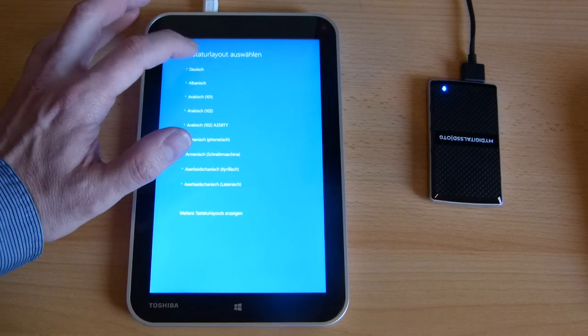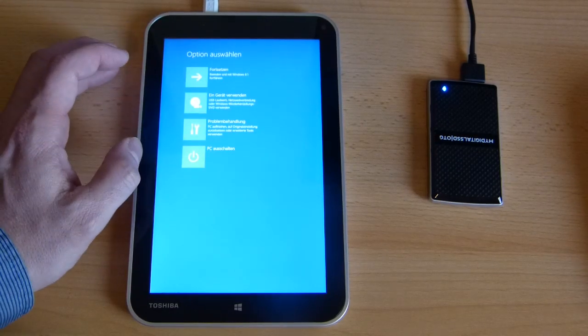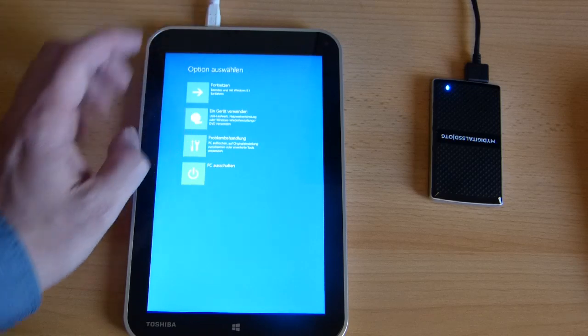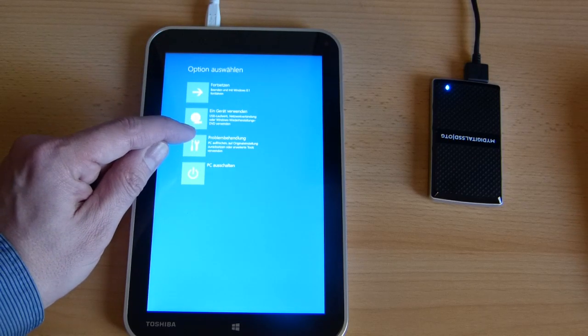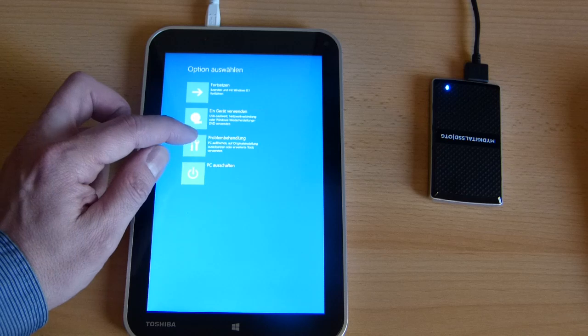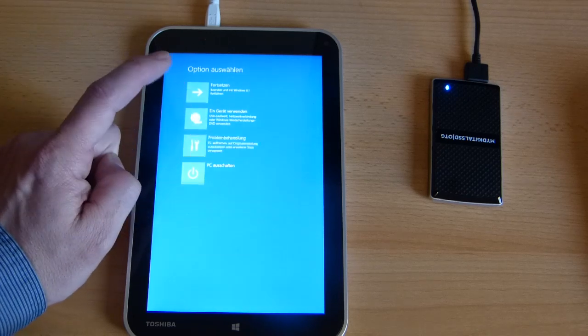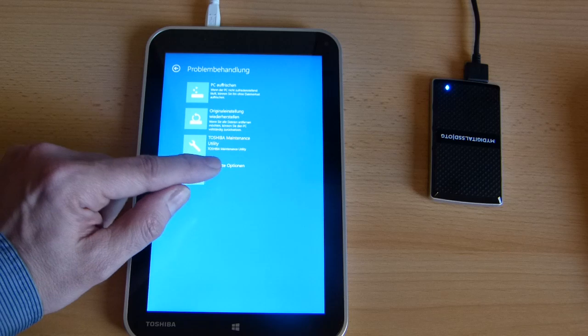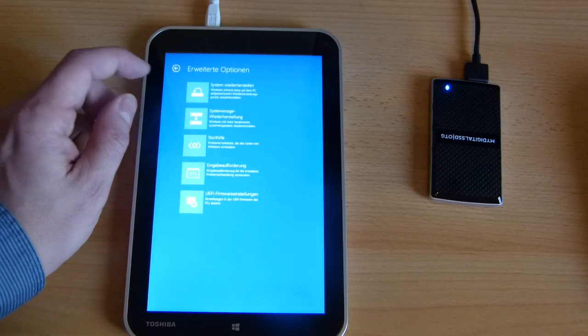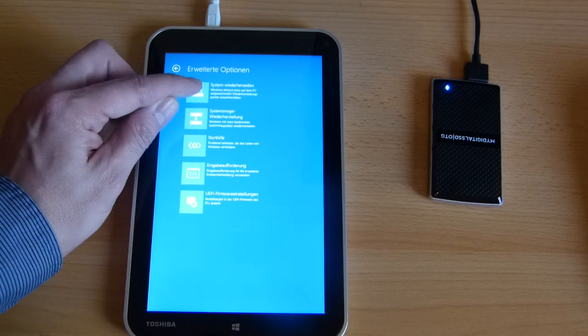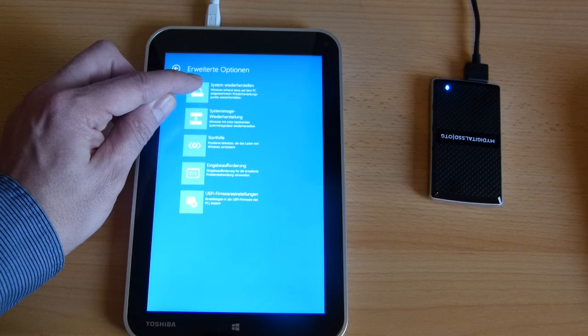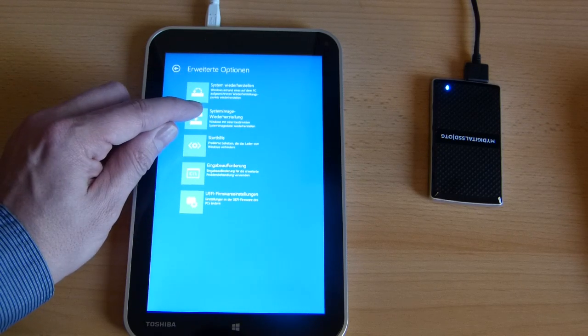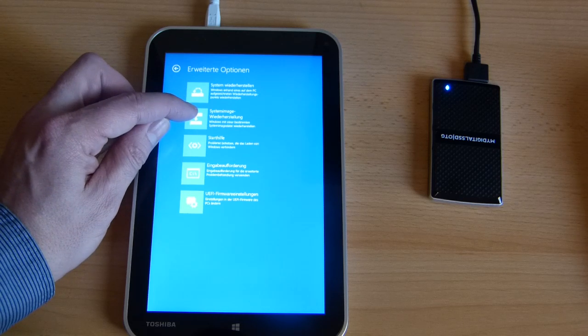Right we've got a German build here so we're going to choose German keyboard and you'll see some of the menu items are in a different language. So what we're going to go to is problem handling, that's solve problems, and then we're going to go to further options.